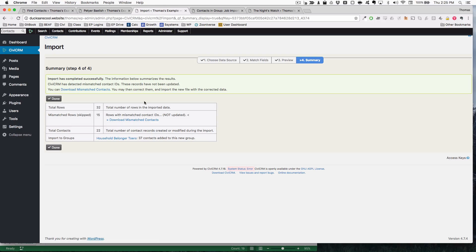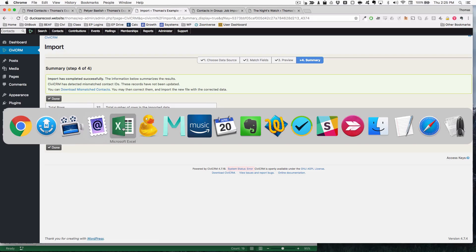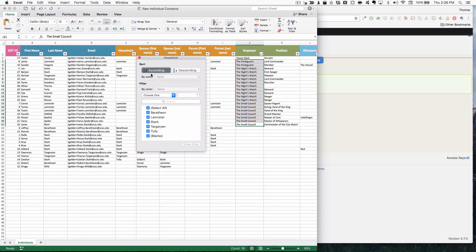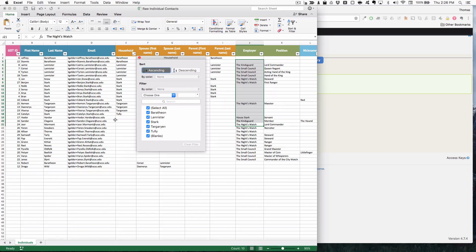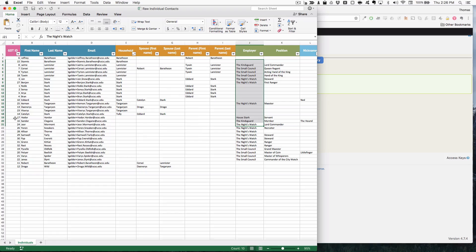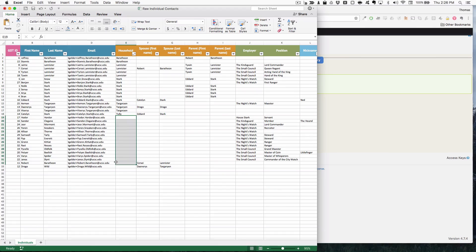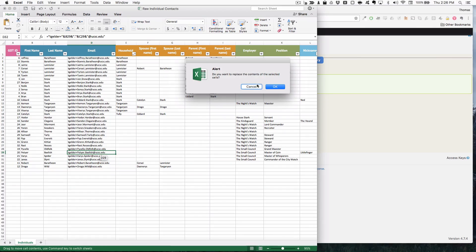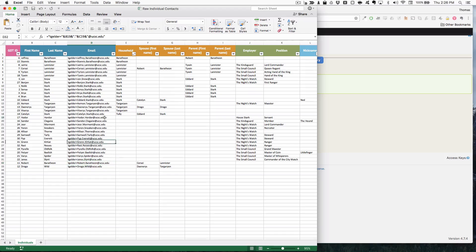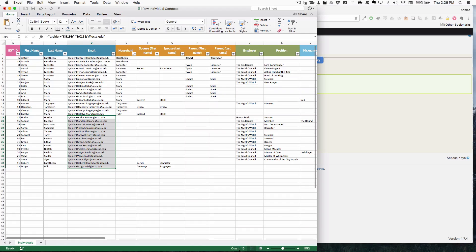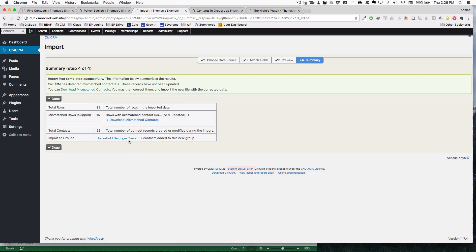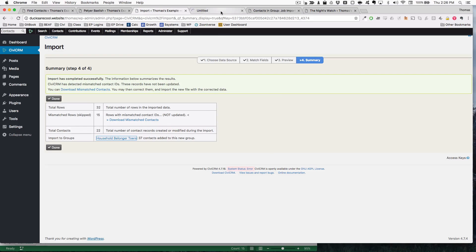And there we go. As was predicted, there's 15 people who are not members of households. Let's see. 15 individuals do not have households. Therefore, there is nothing that happened with them. But we can take a look at the household numbers.